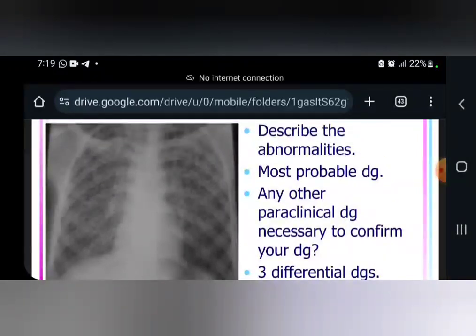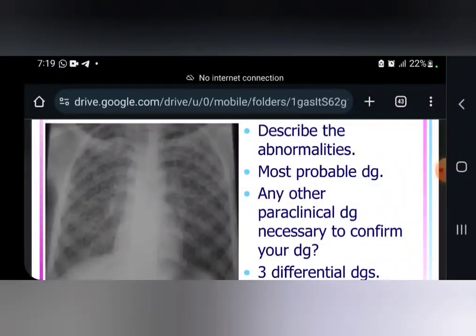The next question: what is the most probable diagnosis? Every time that you have diffuse bilateral micronodular opacities, you think of miliary tuberculosis.